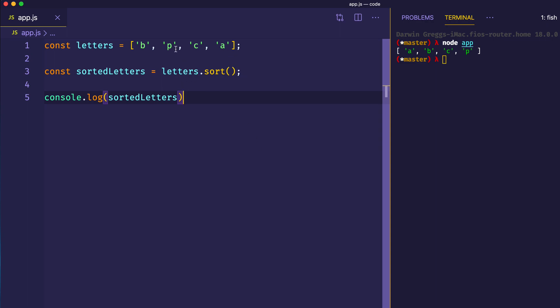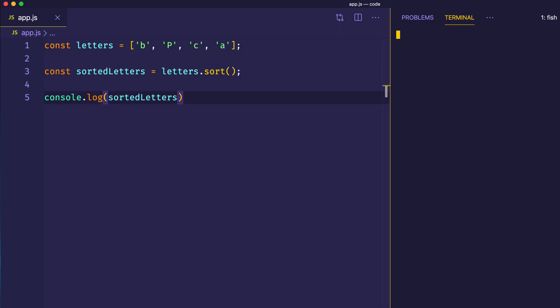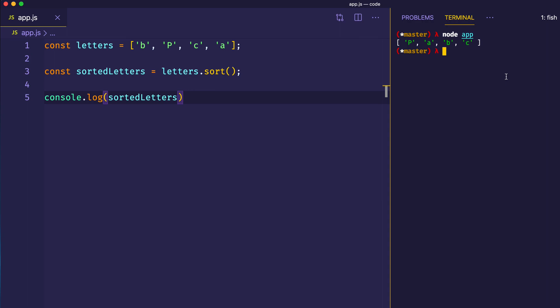However, let's try something. Instead of a lowercase p here, let's make this an uppercase P. Let's save it and log this to the console. Check it out — no longer is the P at the end of the array, but now it's at the beginning. So we have capital P and then lowercase A, B, and C. So why would this be the case? Before we go any further, we're going to find out something very important to understanding the sort method.